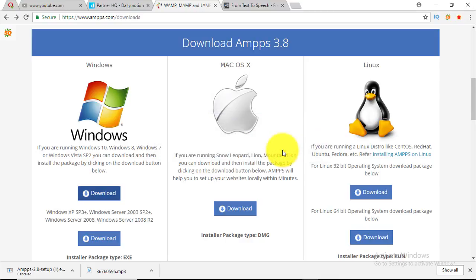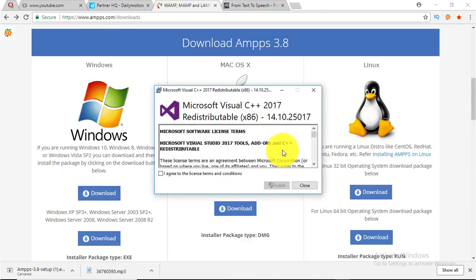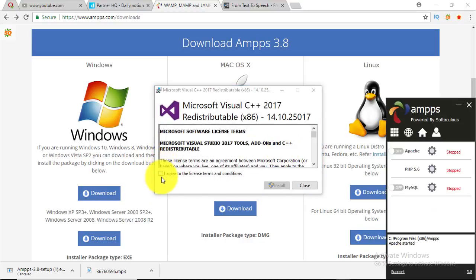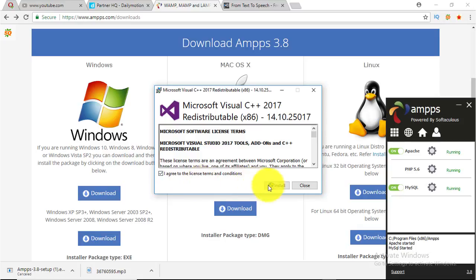AMPS graphical user interface requires a Visual C++ redistributable. It will be downloaded and installed automatically.